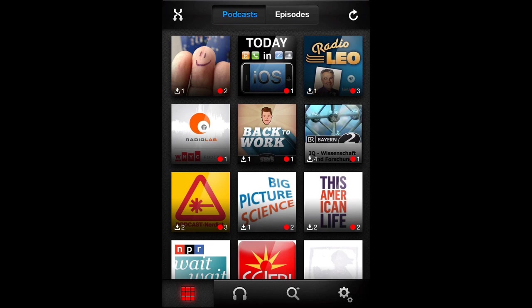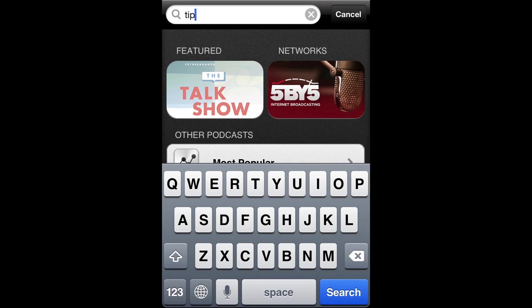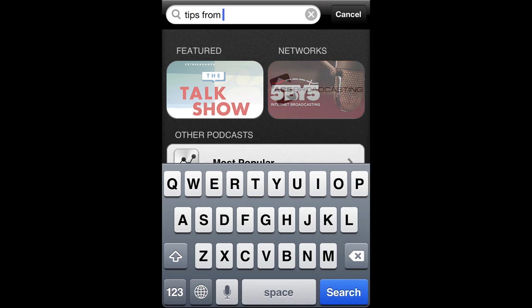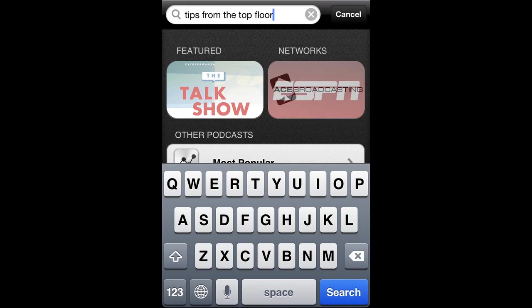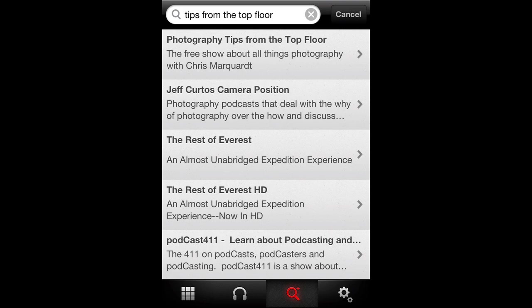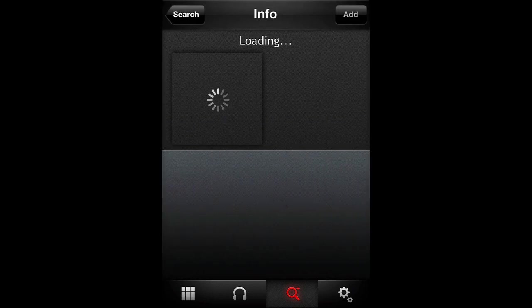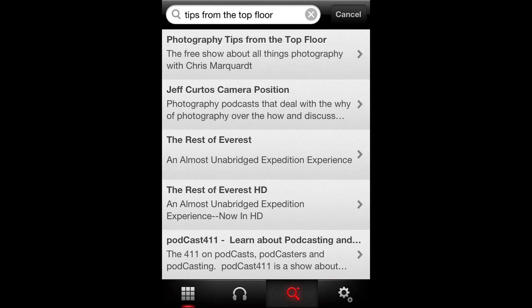Click the magnifying glass icon on the bottom. Just enter the name of your podcast — Tips from the Top Floor. Tap the search button in the bottom right. There it is at the top of the search results; just tap that. Then tap the add icon on the top right. There you go — you're subscribed.